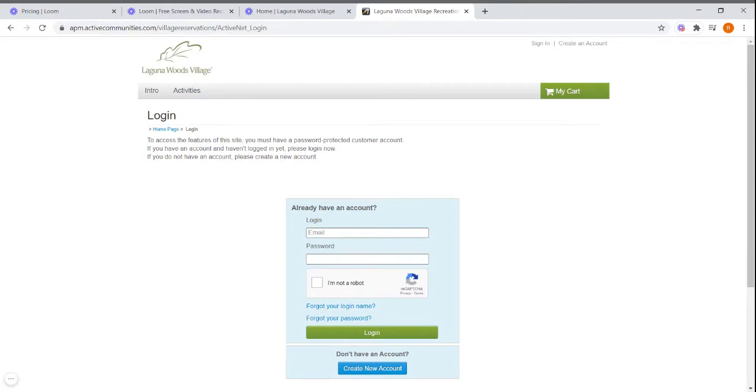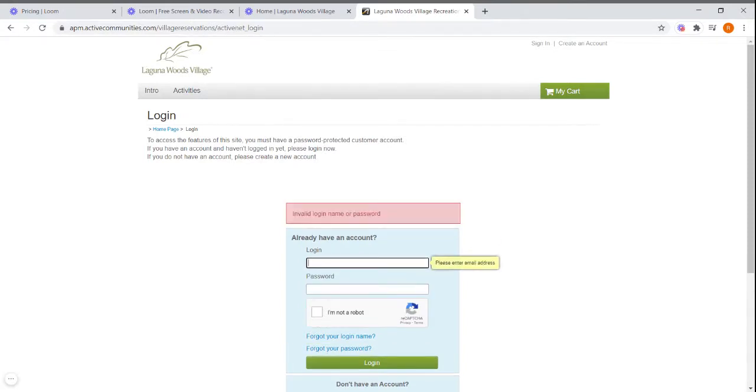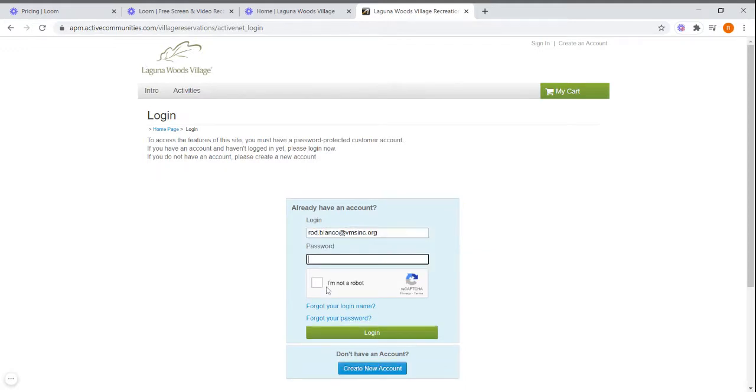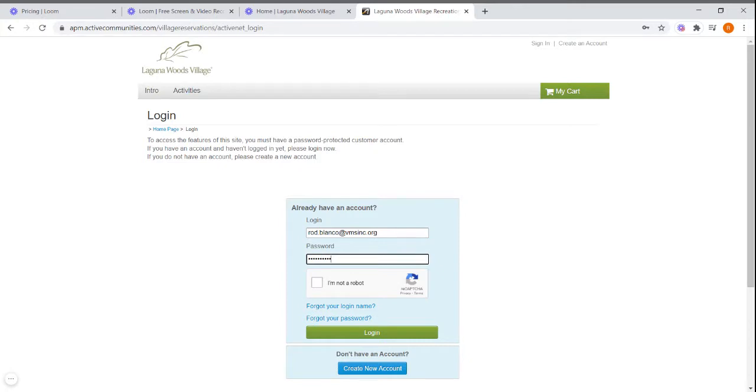Click on the box underneath the login option and type in your email address. Then click on the box underneath the password and type in your password. Then click on the box next to I'm not a robot. Once you get that check mark, click login.